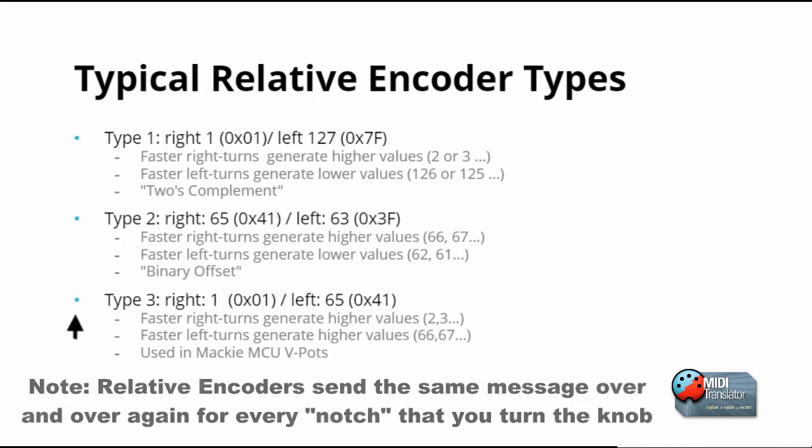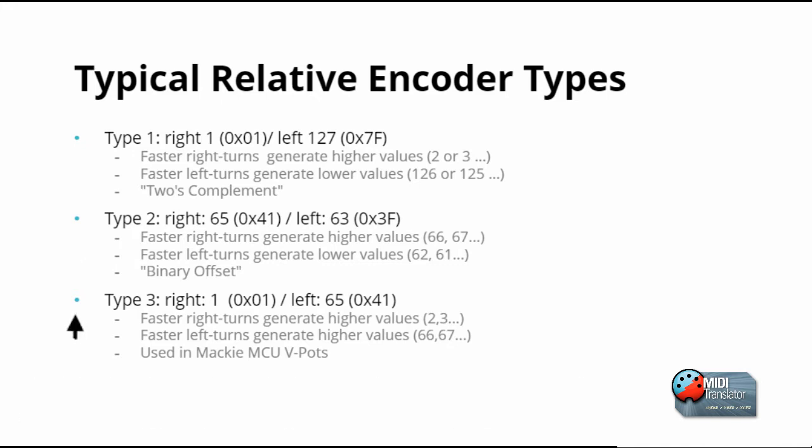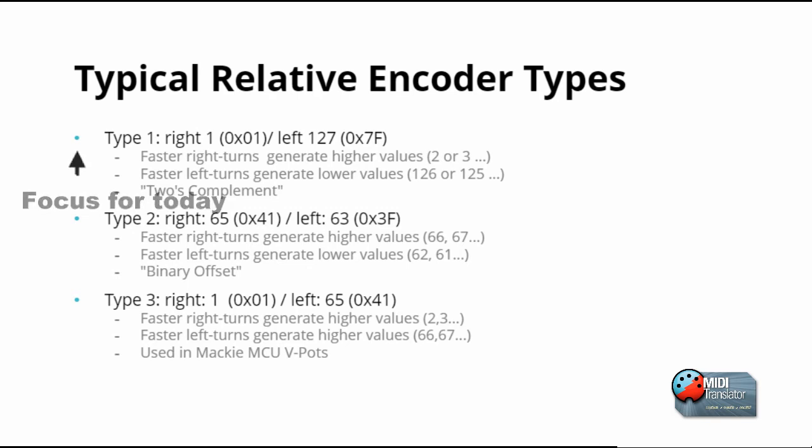Finally, the third type, which I call Mackie MCU, sends increments or decrements of up to 7 as shown here. Today we'll focus on the first type, 2's complement.